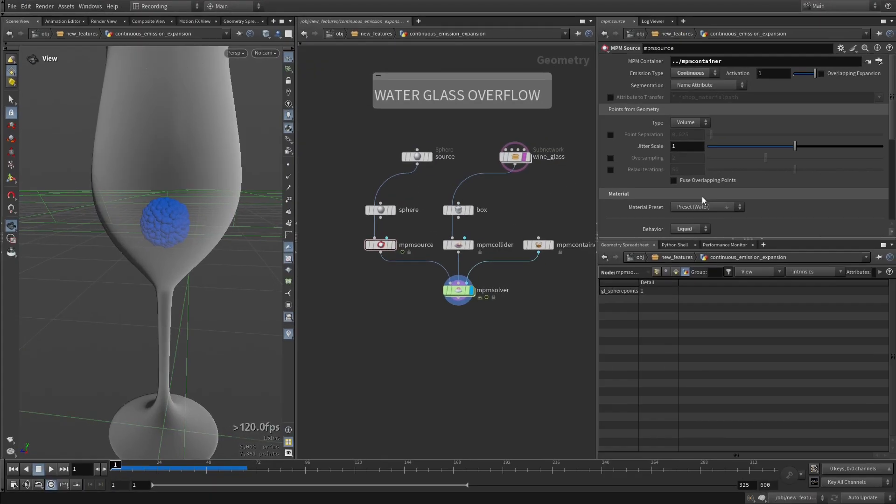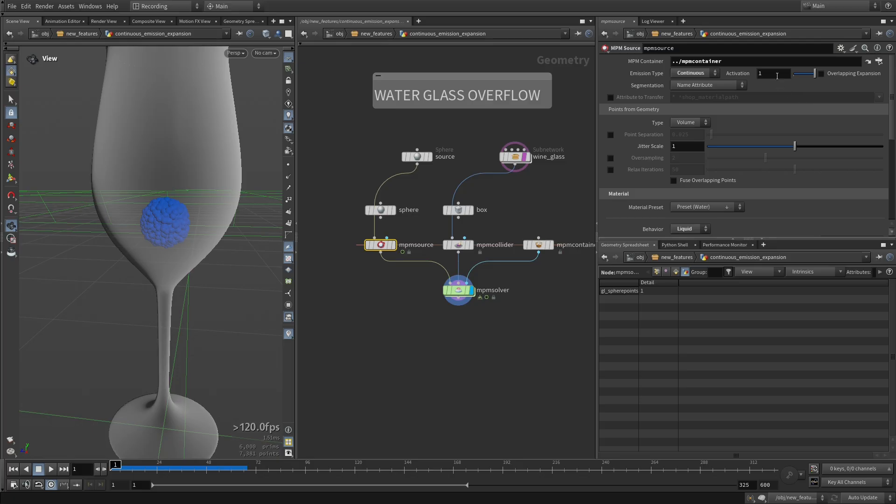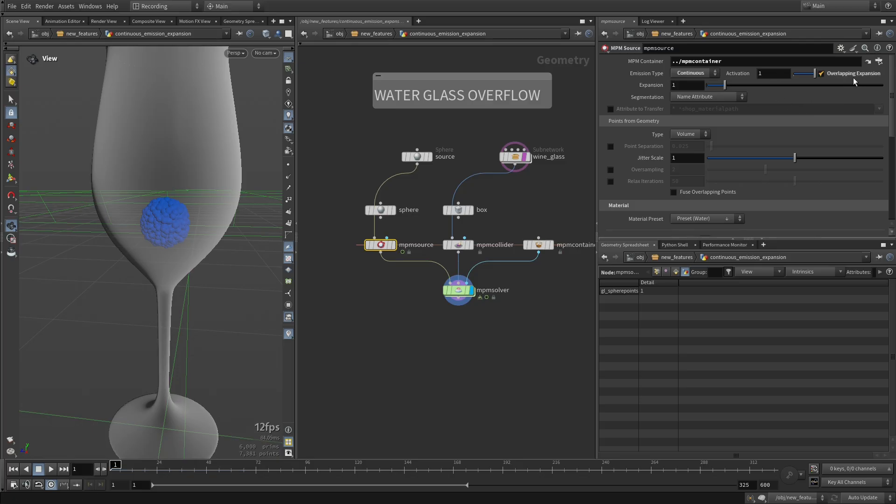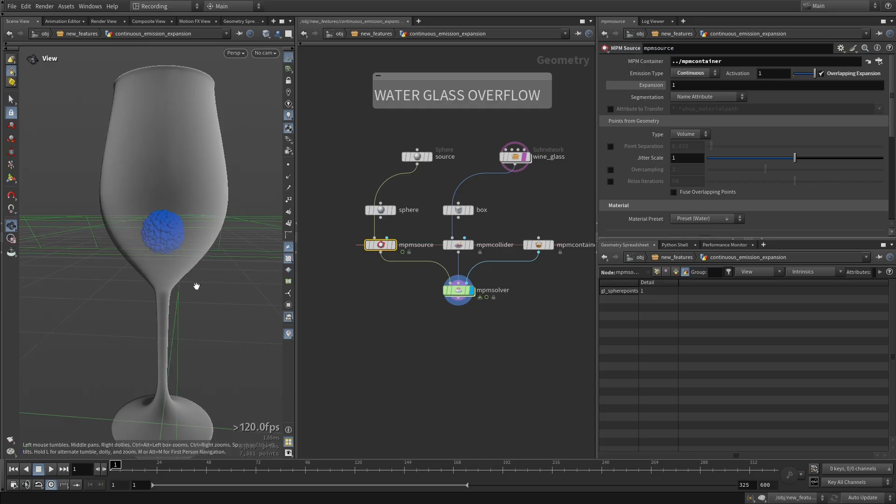So if I go back to this, now what we can do is select this NPM source and activate this overlapping emission. We have this expansion parameter now. If I keep it at one and we play this, it's not going to do a huge difference. You might be able to see it, it's slowly growing, but very, very little.